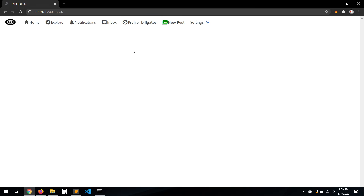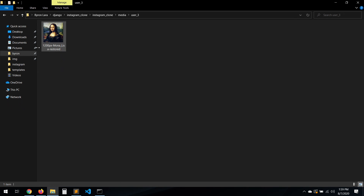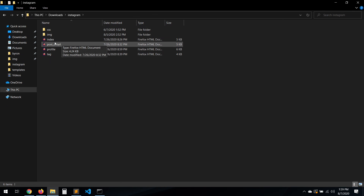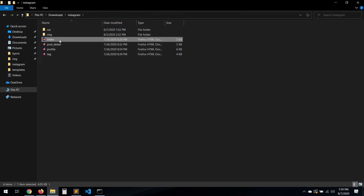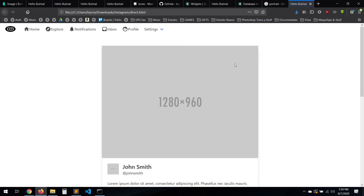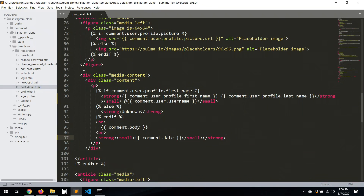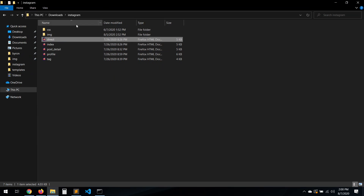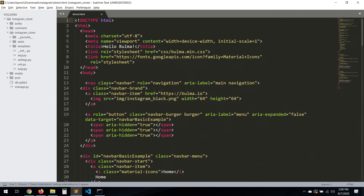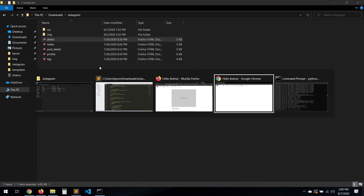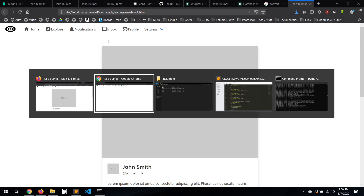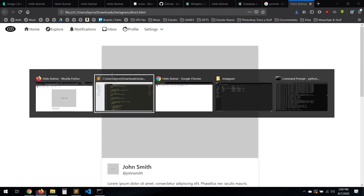First of all, we have our templates here. We can just copy one of these — the index one. Let's copy this one and drag it over here.